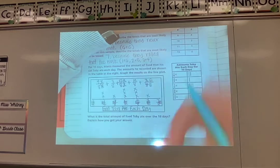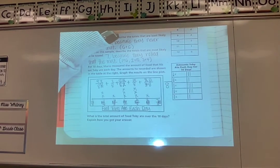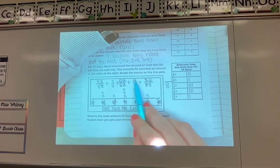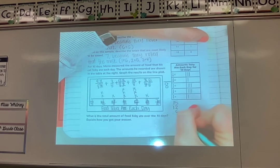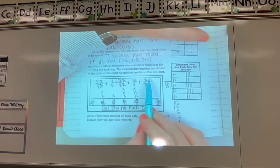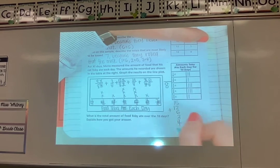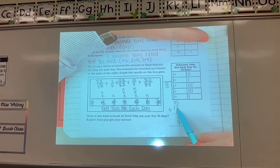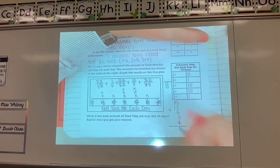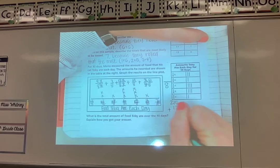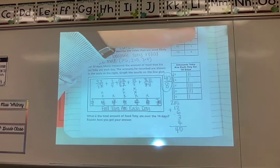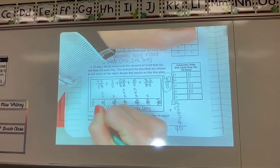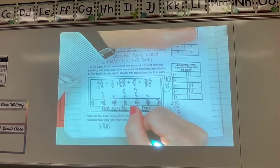Once all my bottom numbers match, I just add the top numbers — the bottom stays eight. So I need to add: four plus three plus twelve plus fifteen plus six. I'll line those up: fifteen, twelve, six, three, and four. Adding them up: five and two is seven, plus three is ten, plus six is sixteen, plus four more is twenty — put the zero, carry the two — two, three, four. So I get forty. That gives me forty-eighths. But I can't leave it as forty-eighths; I need to simplify. Forty divided by eight is exactly five — so my answer is five.